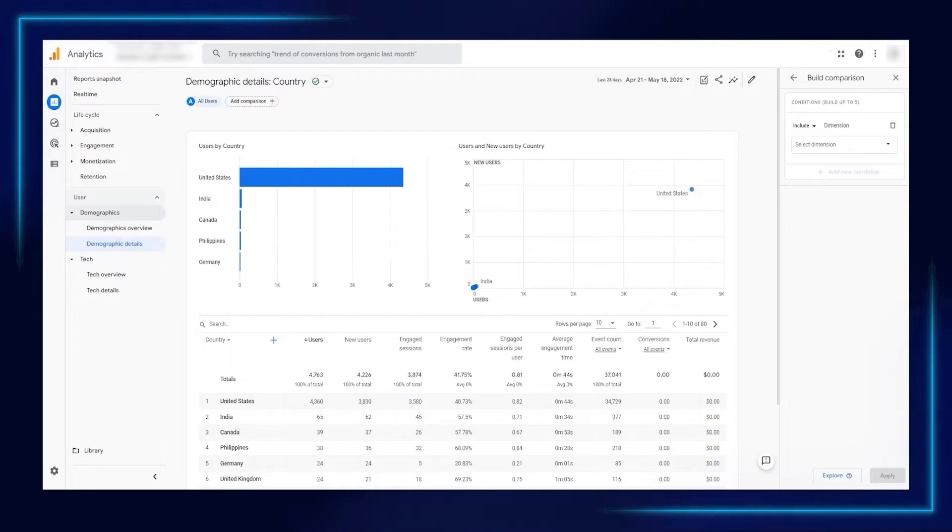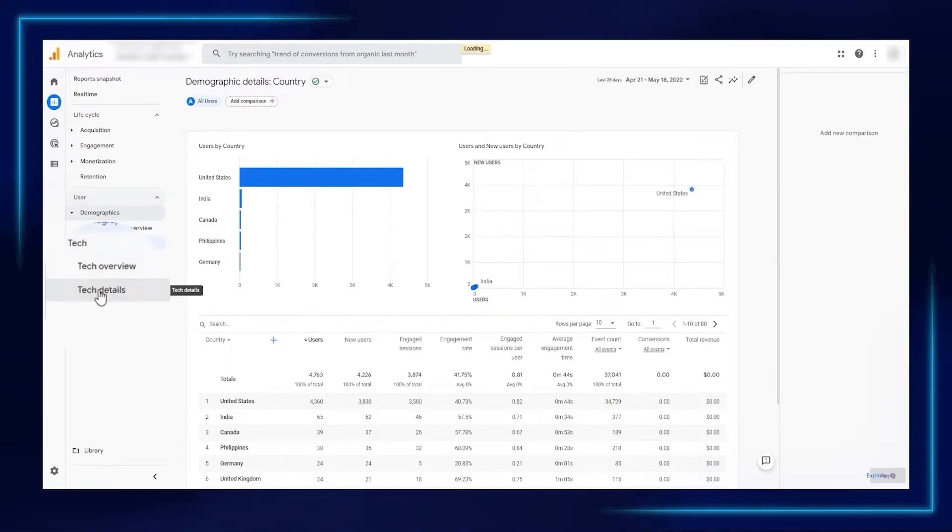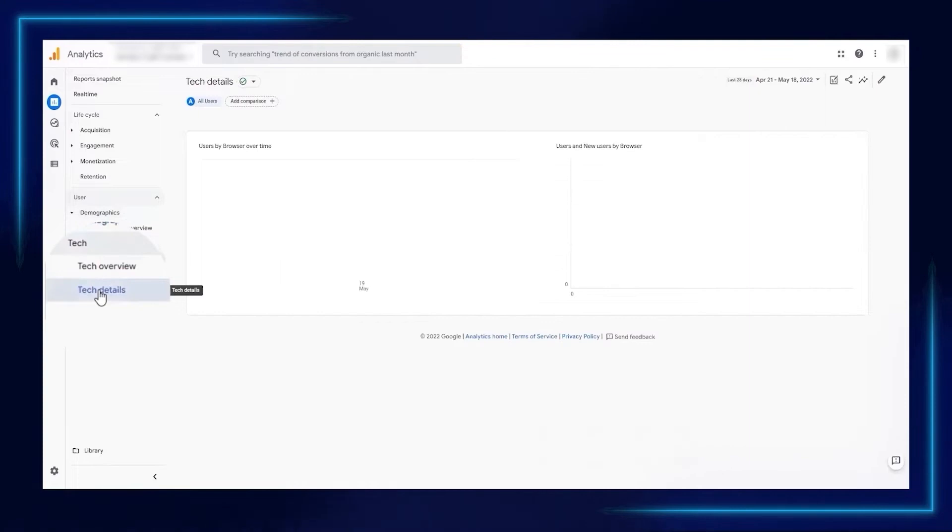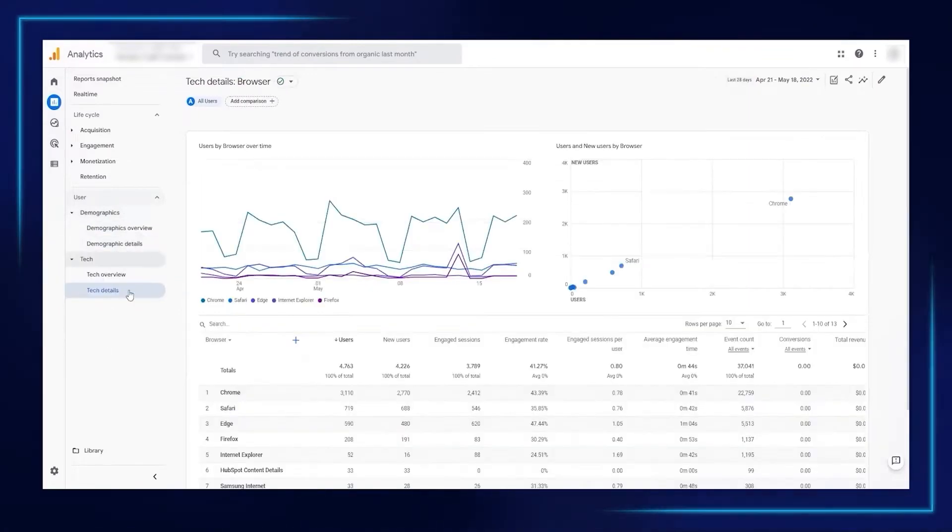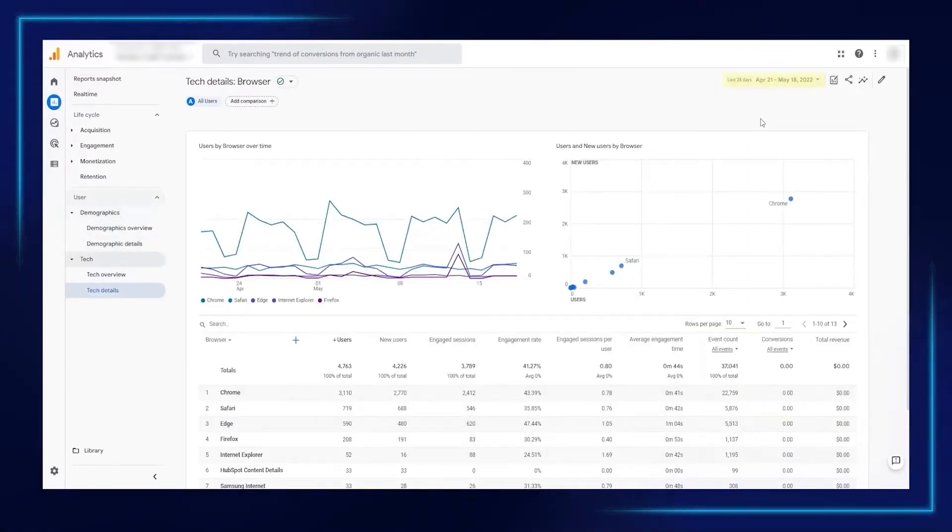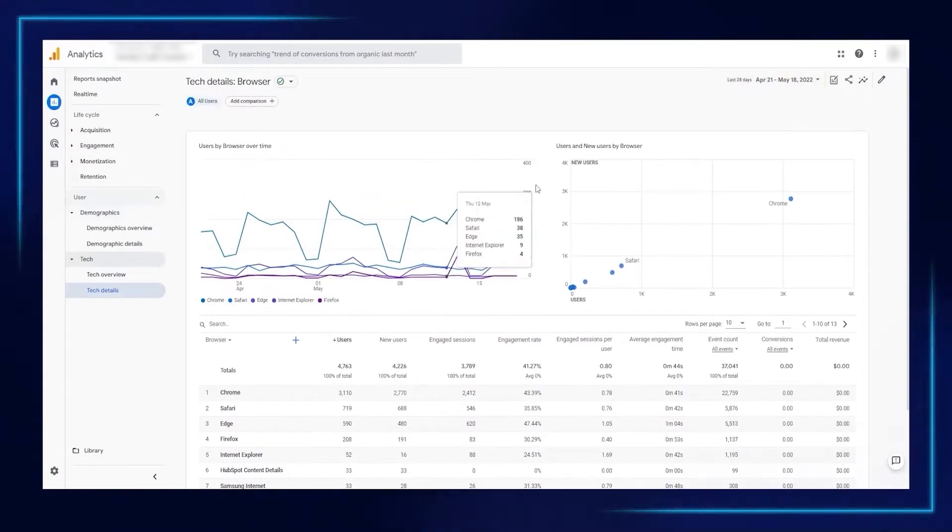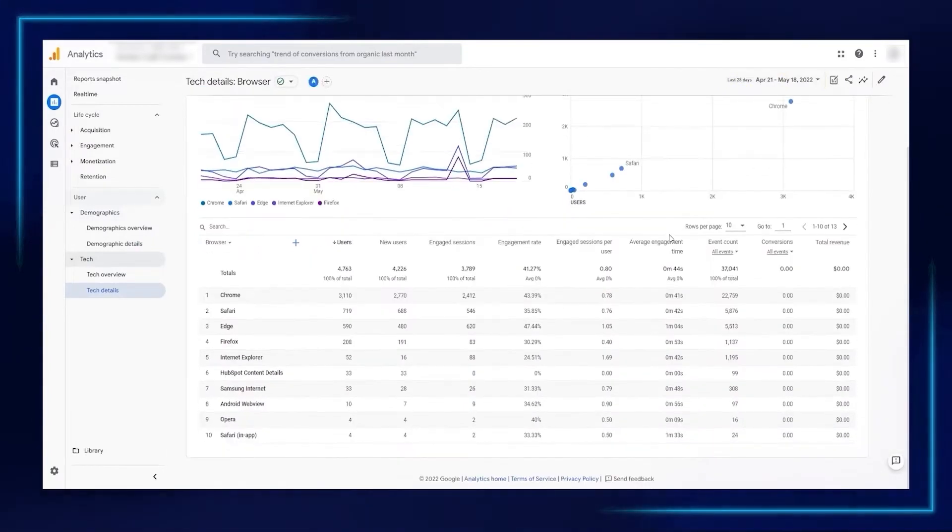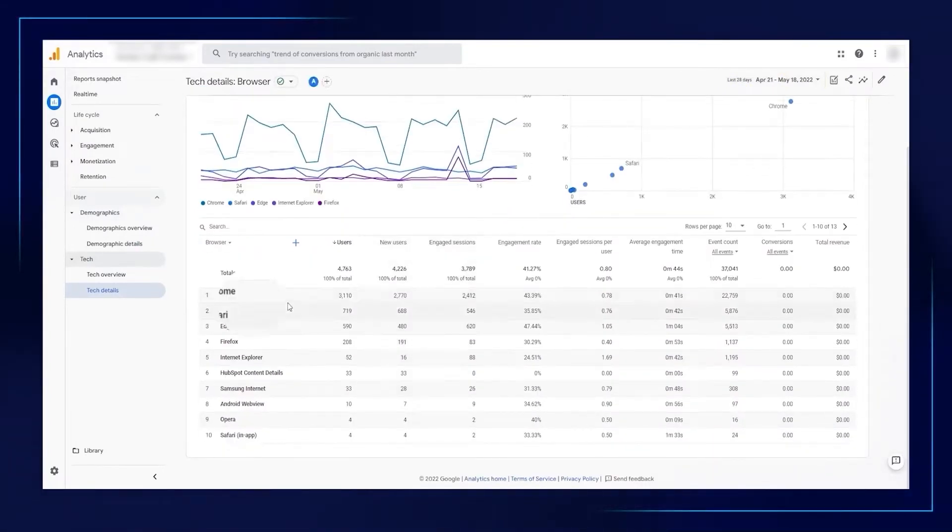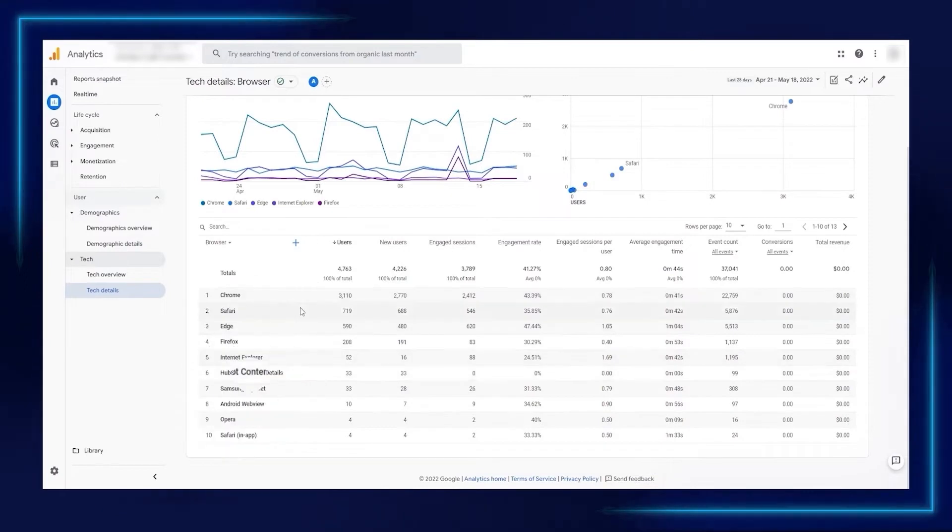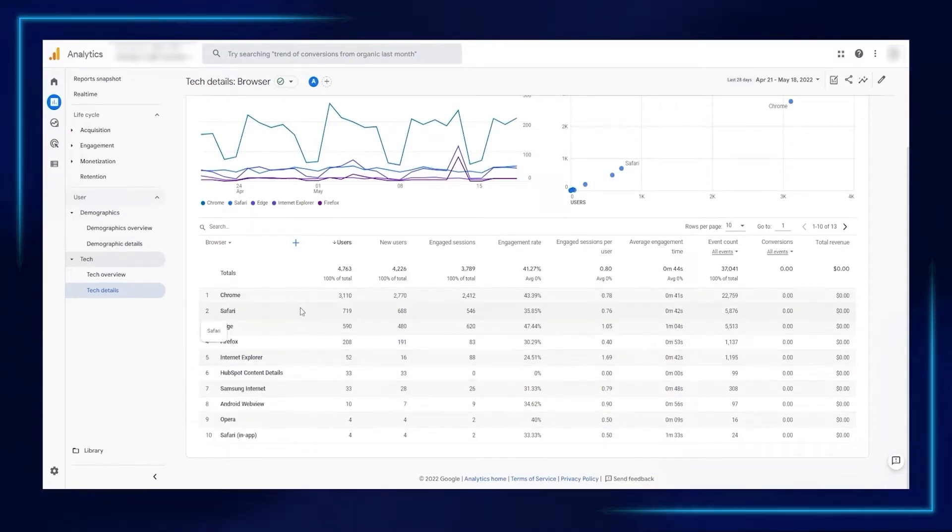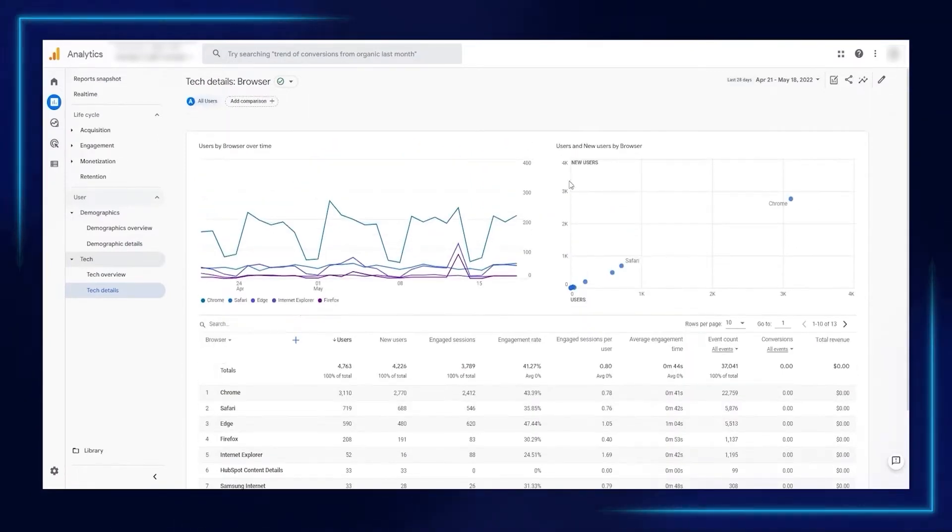That is now located in Tech Details. You pop up your report button up here, go to Tech Details, and select your date range. Then you'll see very similar top line charts, and down here we have browser versions.